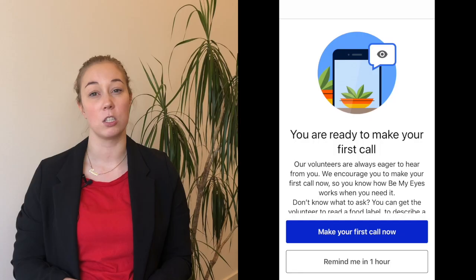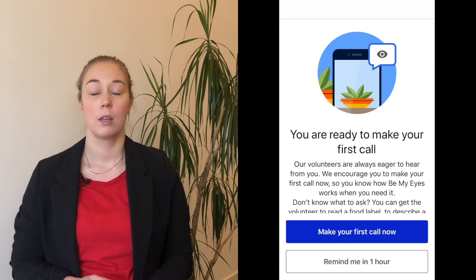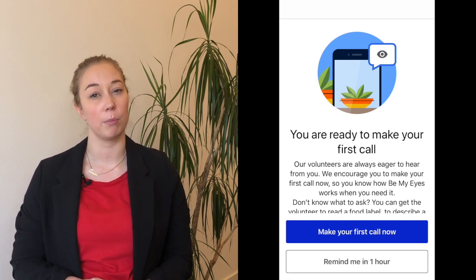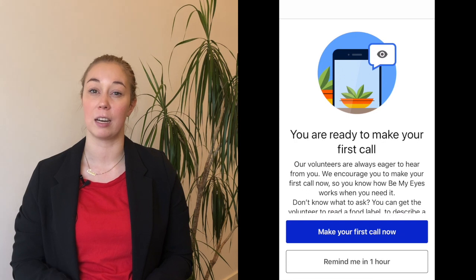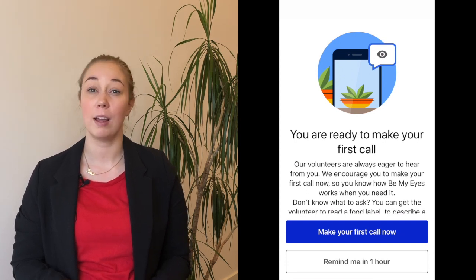You're now done with signing up for Be My Eyes and you'll be redirected to a page that will prompt you to make your first call. Making that first call is important so you're comfortable and familiar with the service when you actually need it, so we advise you to try it out right away.